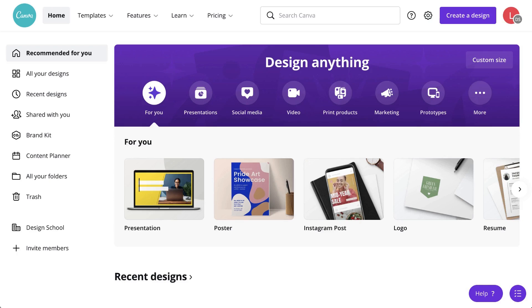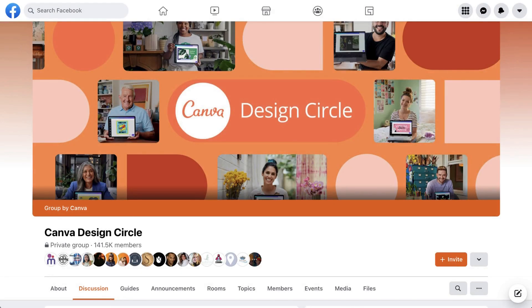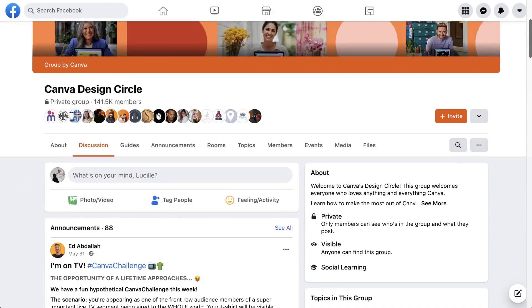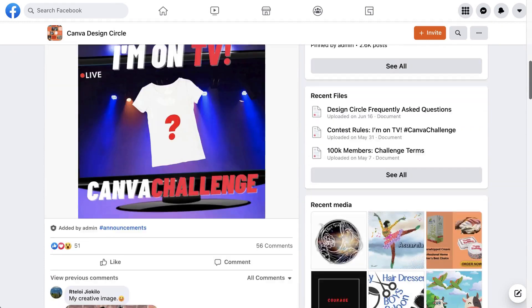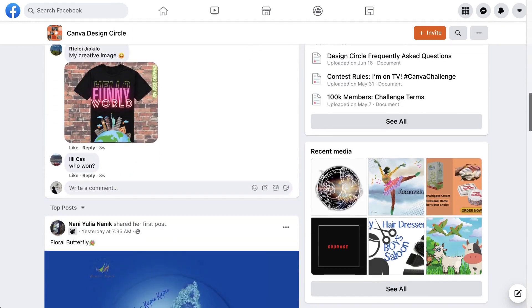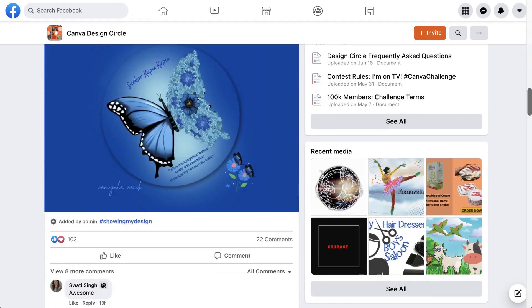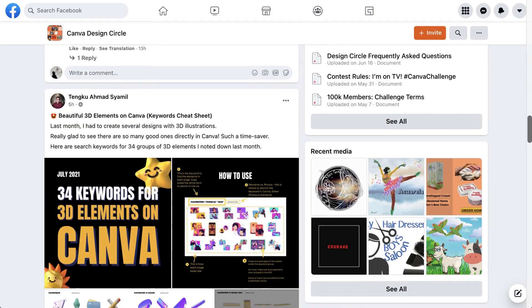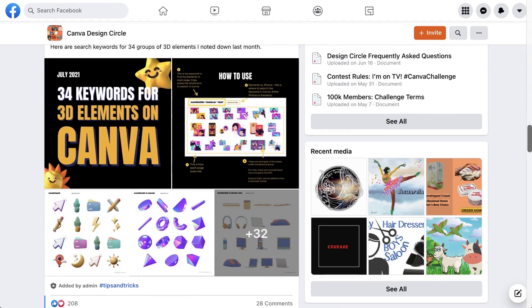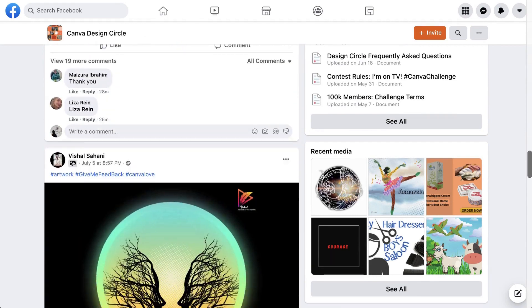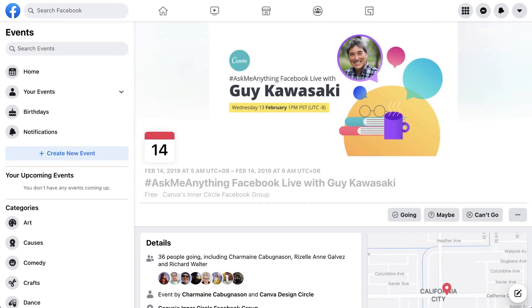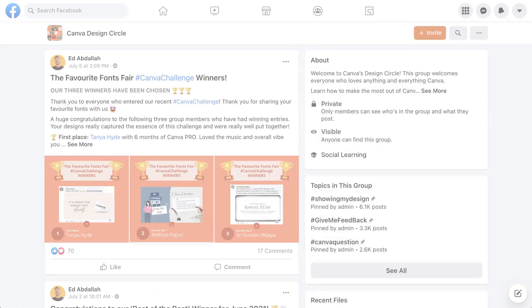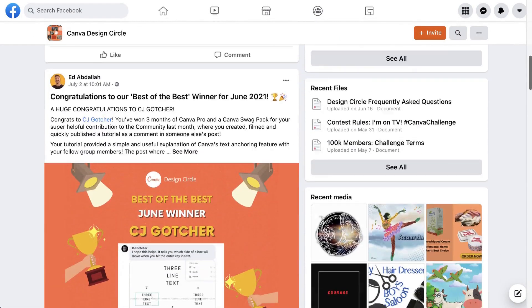To connect with our community of Canva users, join our Design Circle Facebook group. With over 130,000 members, it's a great place to see how others are using Canva or receive support from the community. You'll find discussions, guides, events, even competitions.